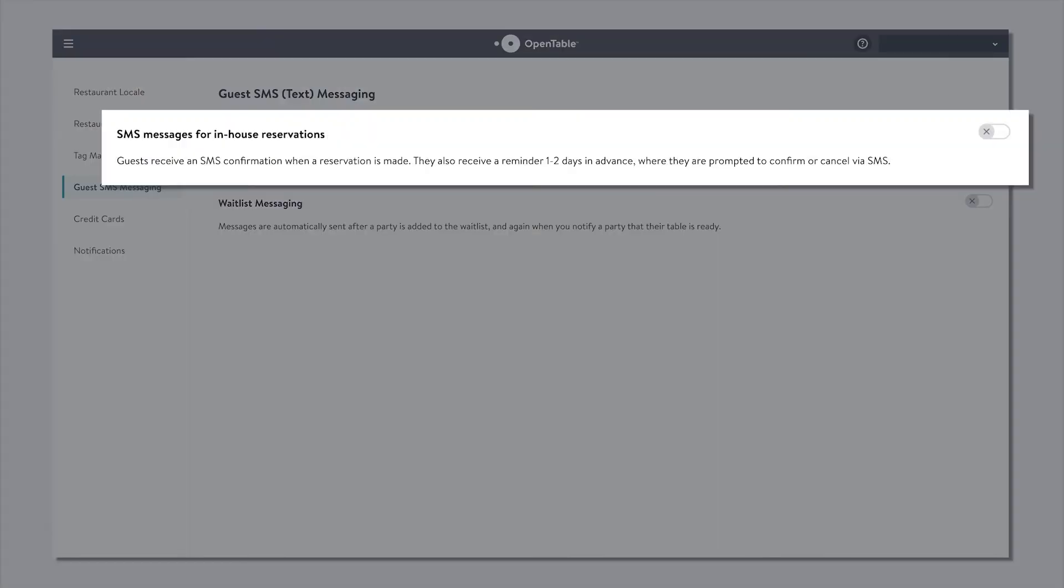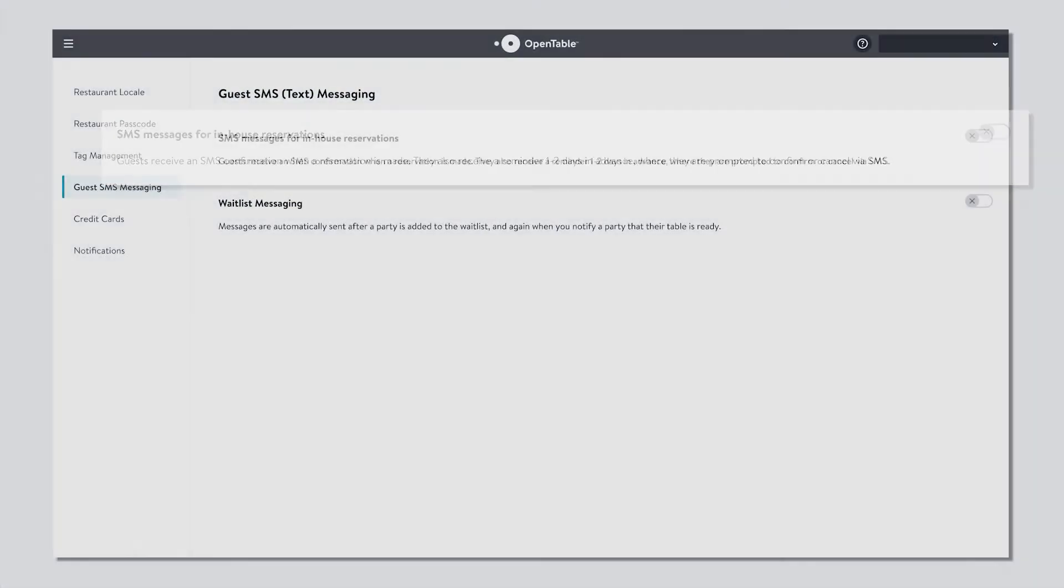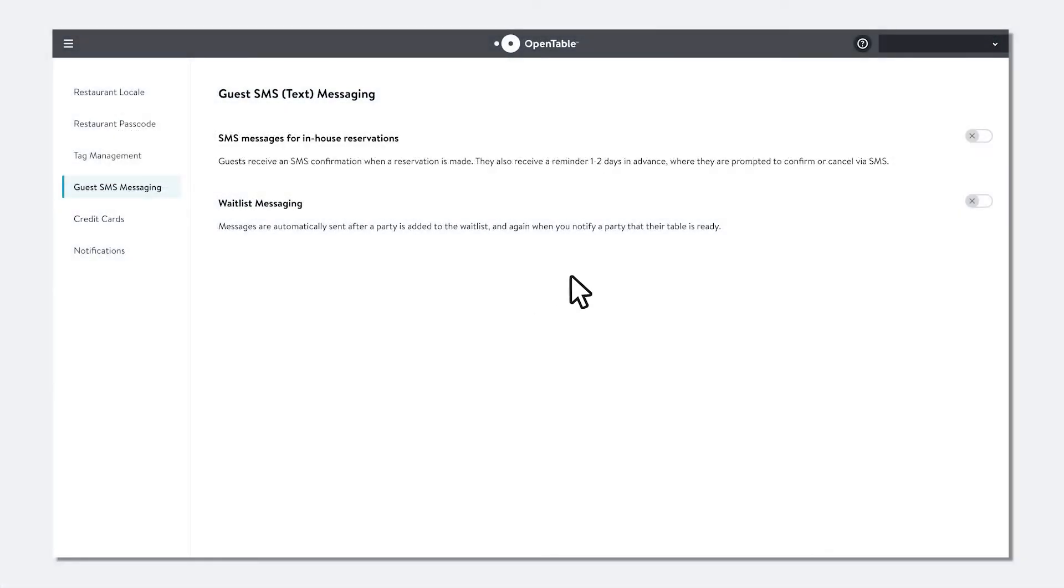This toggle enables SMS booking confirmations as well as SMS reminders. Guests receive a confirmation when a reservation is made.